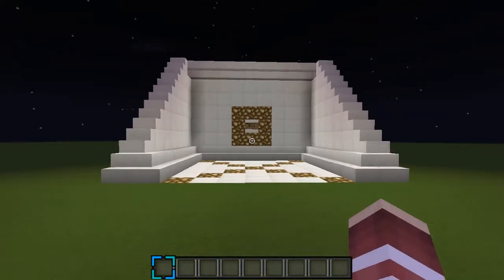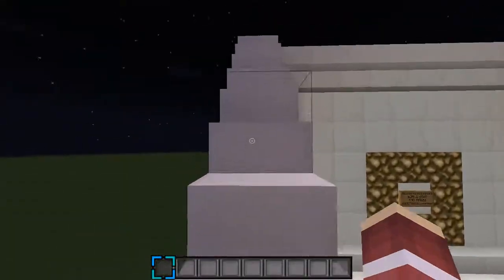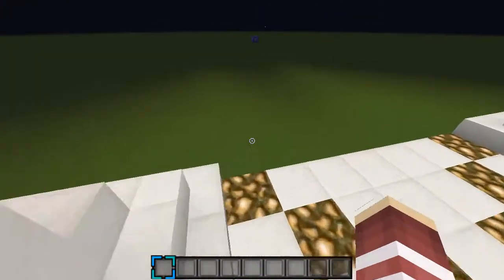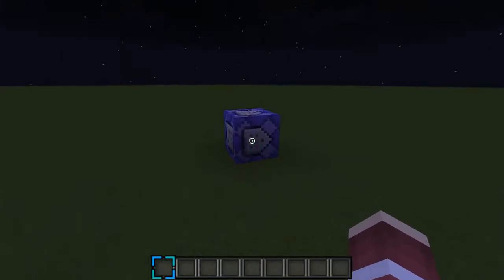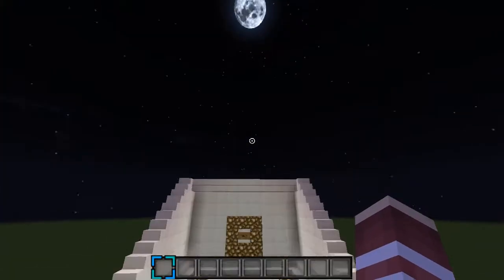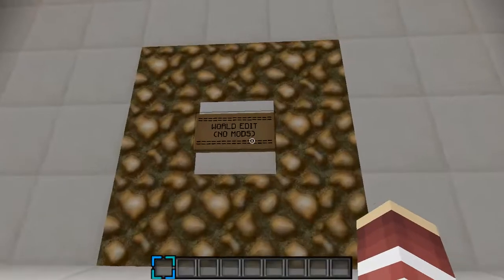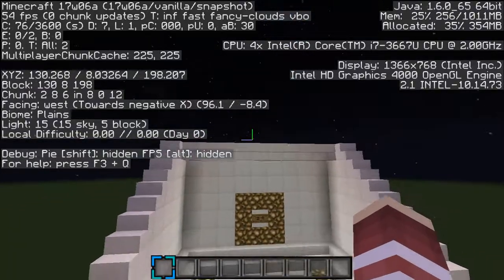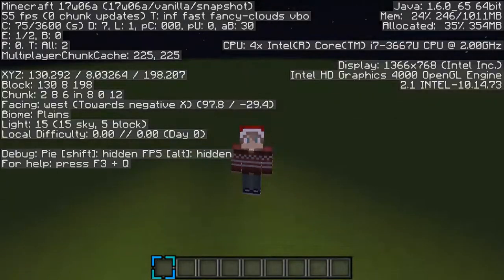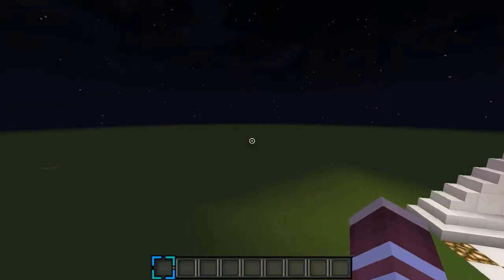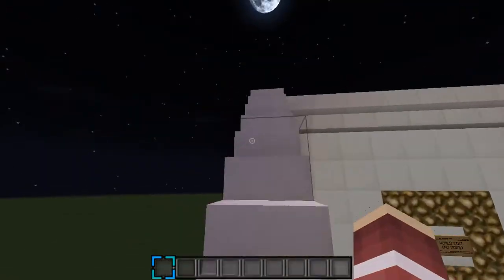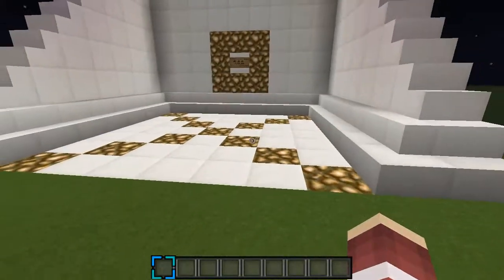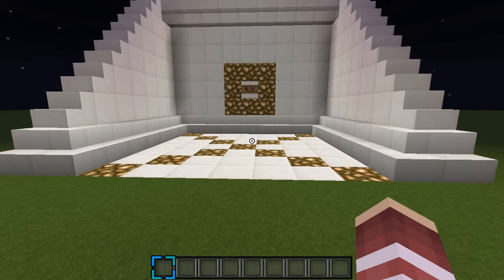Hey, what's up guys? RocksGaming here. Welcome back to another video. And today I'm going to show you that this is WorldEdit, no mods. Because if I go here, I'm just in a snapshot of vanilla Minecraft. I have no mods installed. I'm showing you how to use WorldEdit with no mods, no plugins, no spigot, no anything. Let's get started.